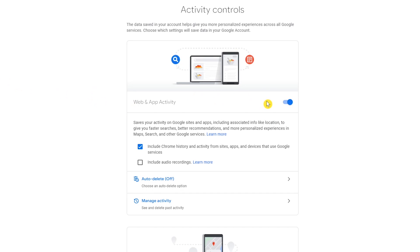Over here to the right, make sure this is toggled on. If you use Chrome sync to save your bookmarks, passwords, and other settings data, leave the box checked next to include Chrome history and activity from sites, apps, and devices that use Google services.